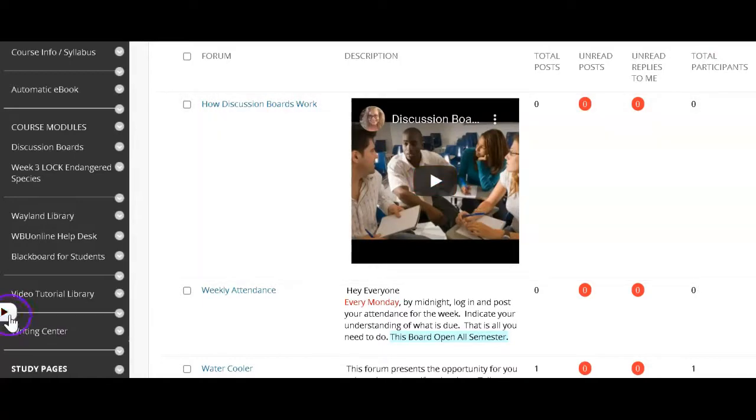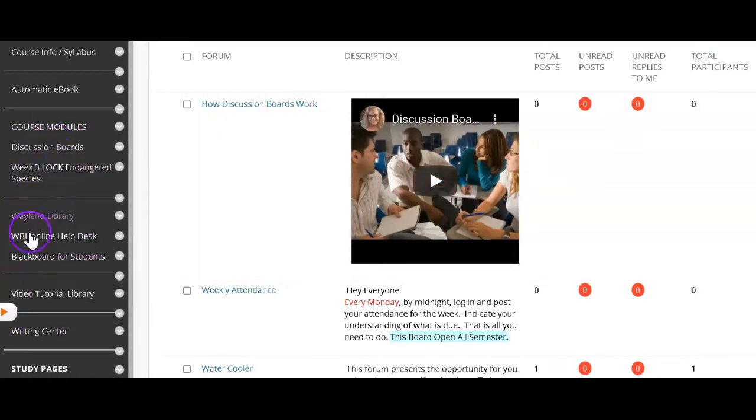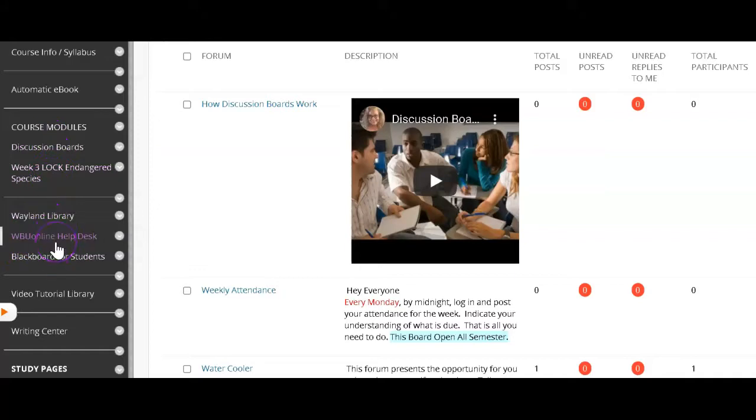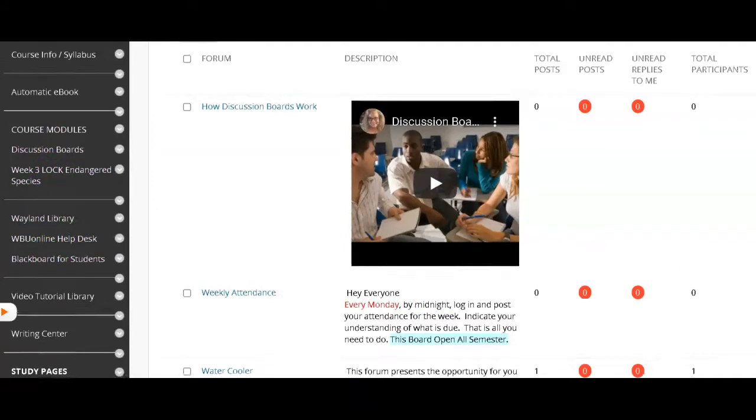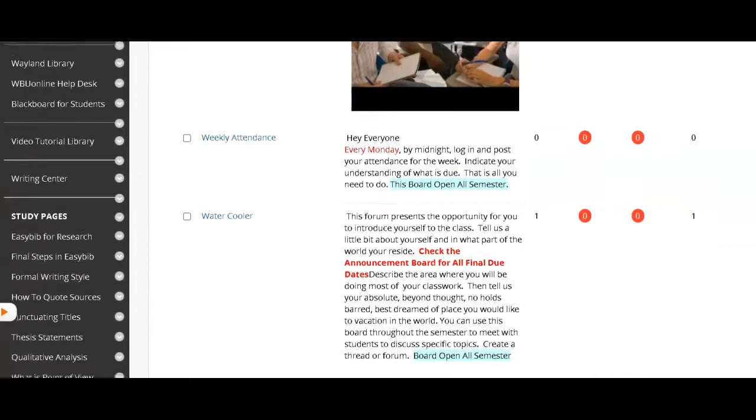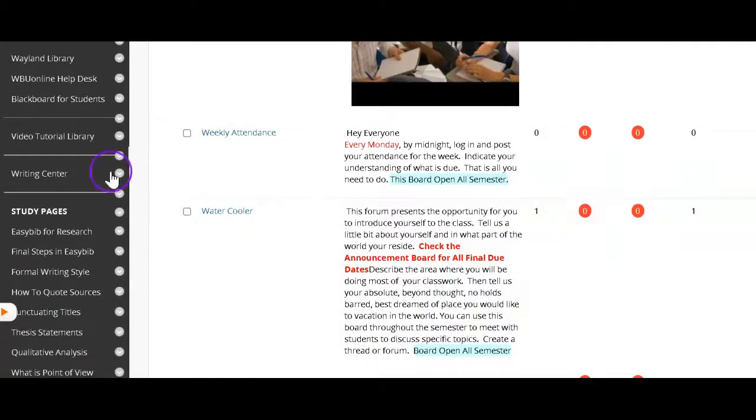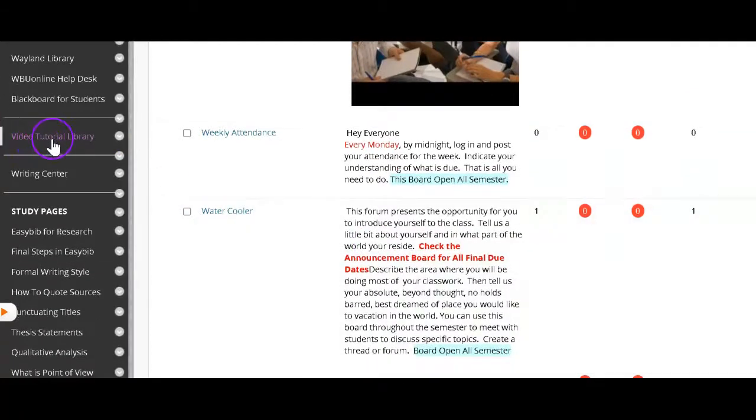Okay, so now where do I want to go from here? I can go back to the course modules. I can go to the library. I can go to the help desk. I can go and check out the resources for students. Here's the video tutorial library.